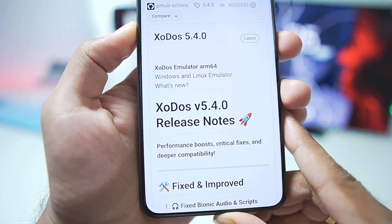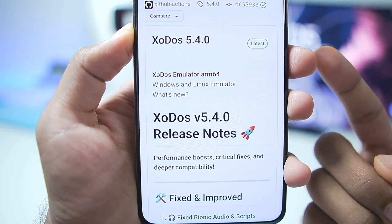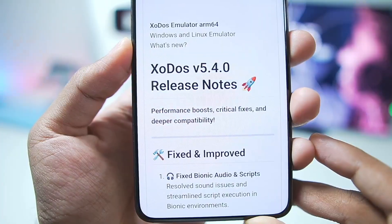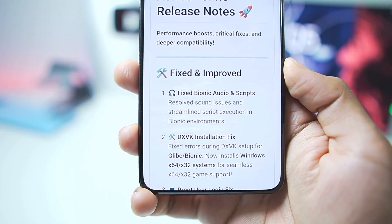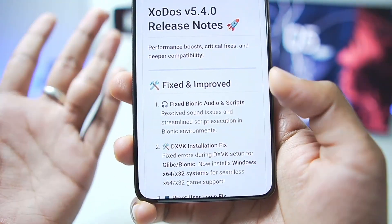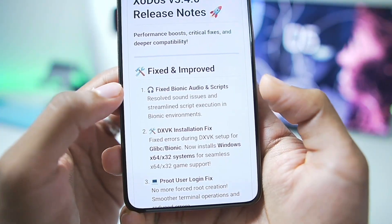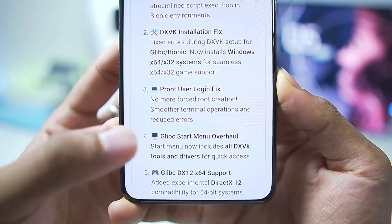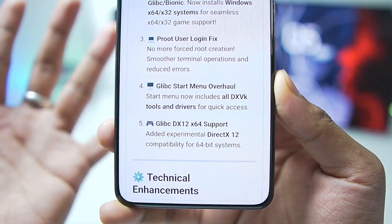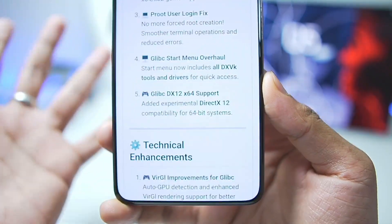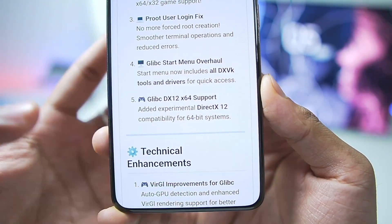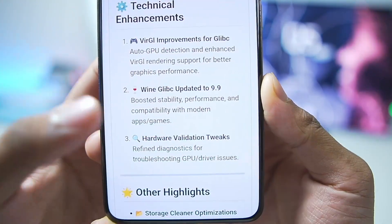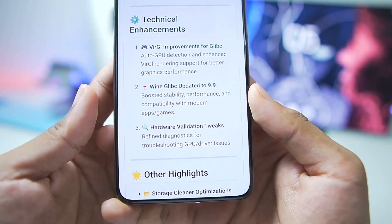The version of Zoda Simulator that we'll be using is its most recent 5.4.0, the Zoda Simulator ARM64 Windows and Linux Simulator. You can check out the release notes — it has finally added Mali GPU improvements, along with that fixed Bionic Audio and Script, DXVK Wrapper fixes, Proot User Login Fix, Glypsey Start Menu Overhaul, a brand new setup page, DirectX 12 support, and Virgil improvements for Glypsey.